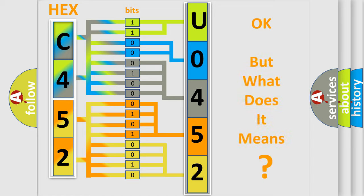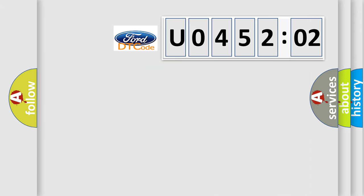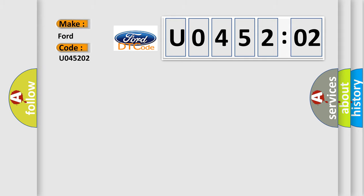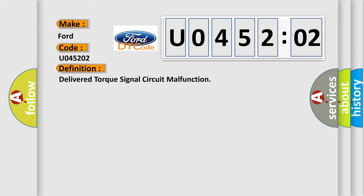The number itself does not make sense to us if we cannot assign information about what it actually expresses. So, what does the diagnostic trouble code U045202 interpret specifically for Infiniti car manufacturers?